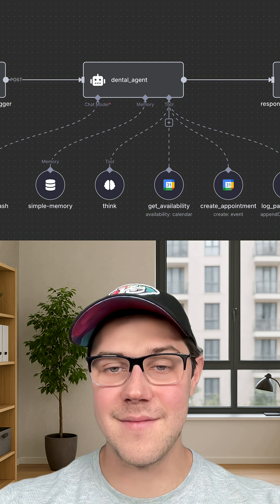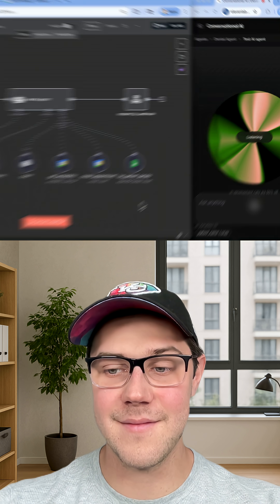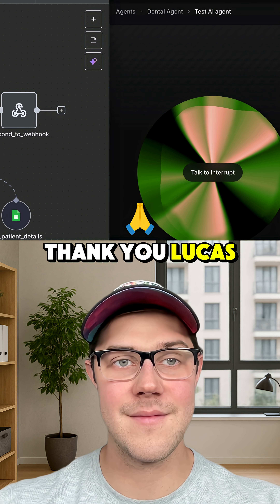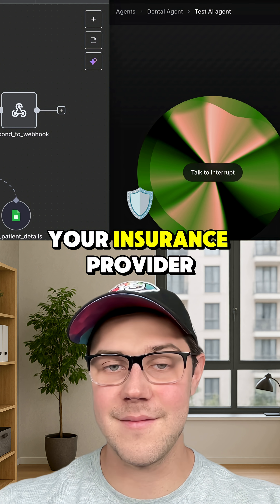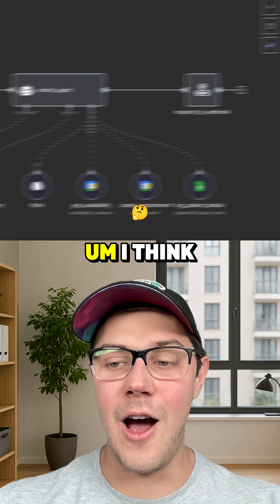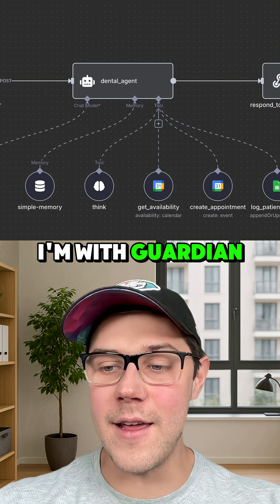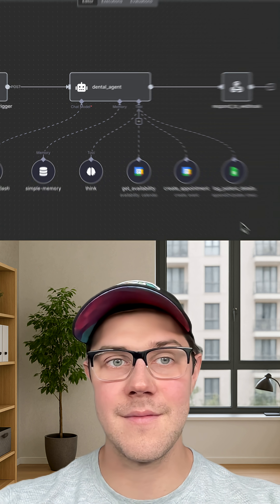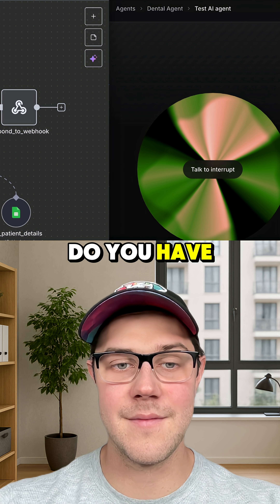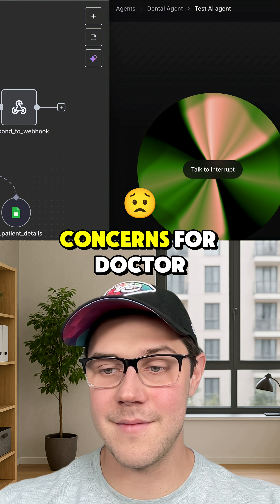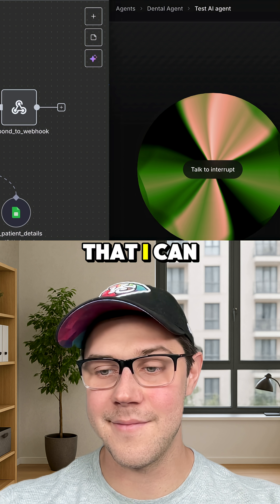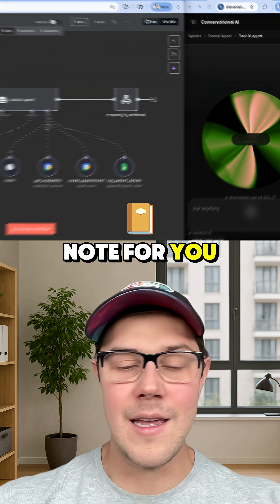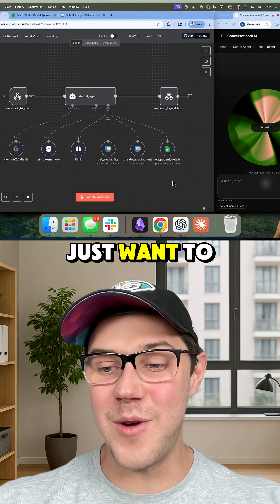Yeah, it's Lucas. Thank you, Lucas. And what is your insurance provider? I think I'm with Guardian right now. Thank you. Do you have any questions or concerns for Dr. Pearl that I can note for you? No questions. Just want to get booked.